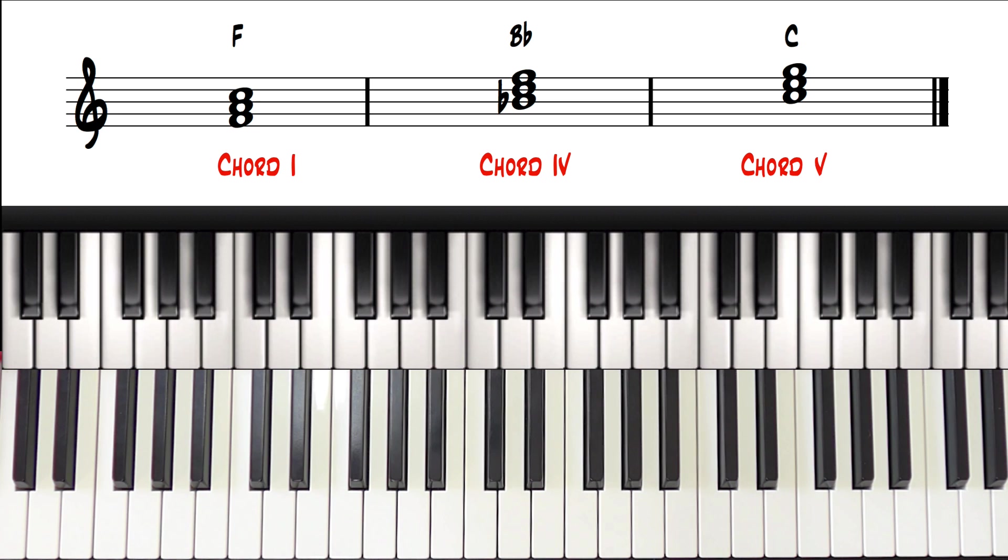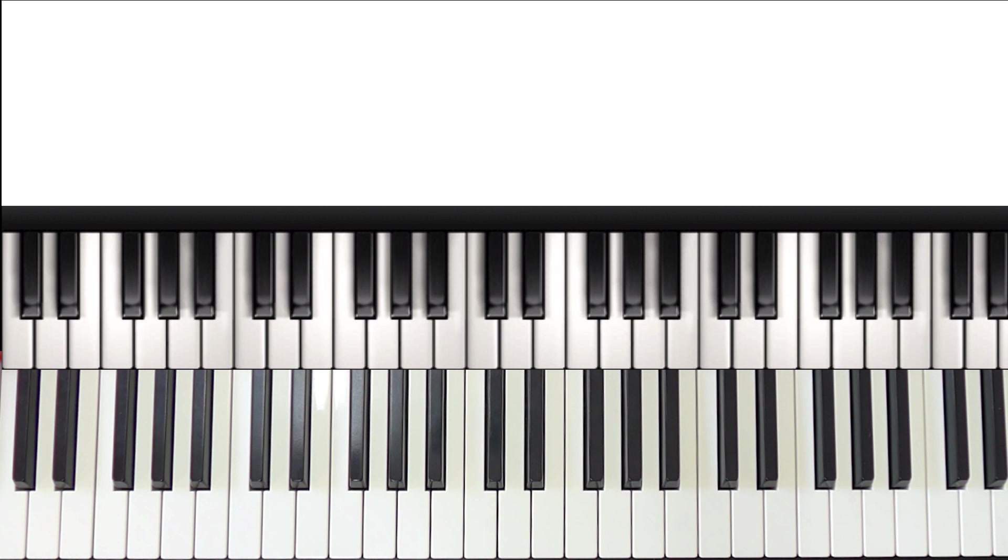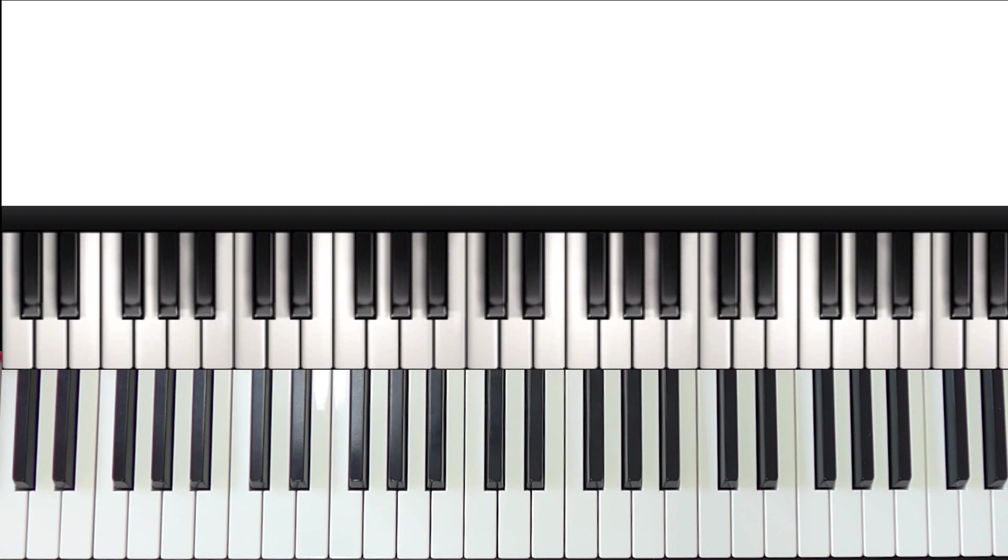We have transposed our chord progression from C major to the key of F major. I'll do one more quick example so you really understand.